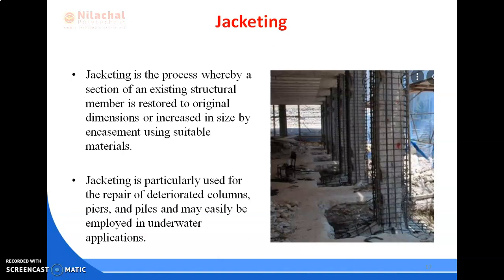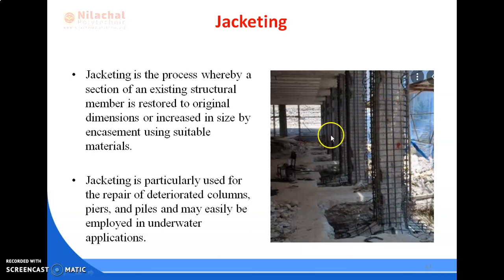Jacketing is the process whereby a section of an existing structural member is restored to its original dimensions or increased in size by encasement using suitable materials. Jackets, like extra structures, are provided around the column. Jacketing is particularly used for the repair of deteriorated columns, spires, and piles, and may easily be employed in underwater applications. The void between the form and the existing member is filled using pumping or pre-placed aggregate concrete.